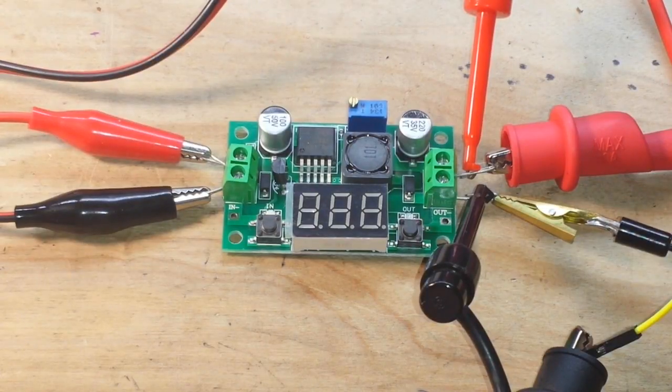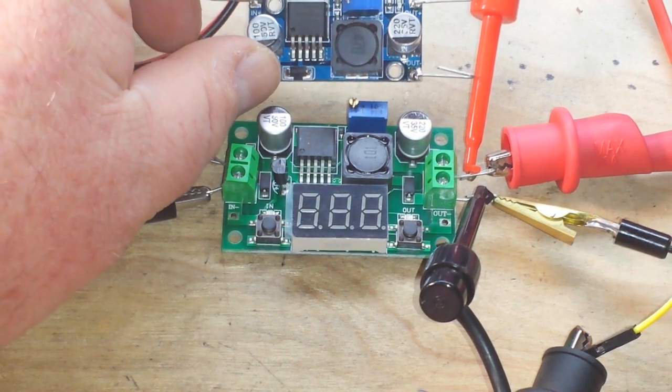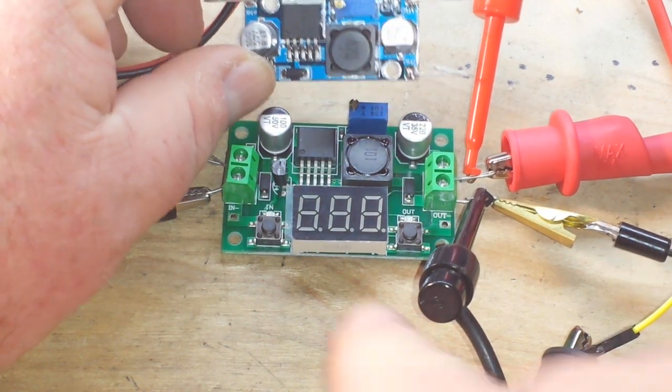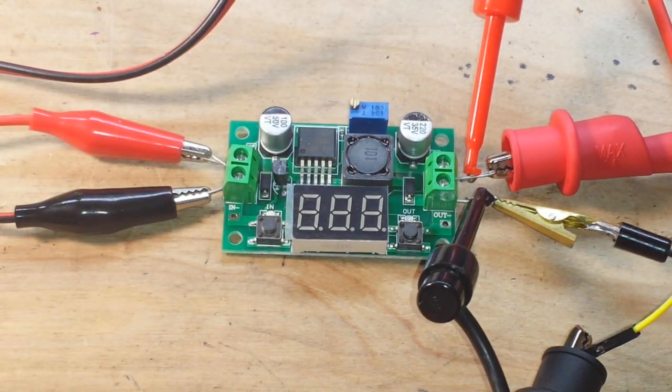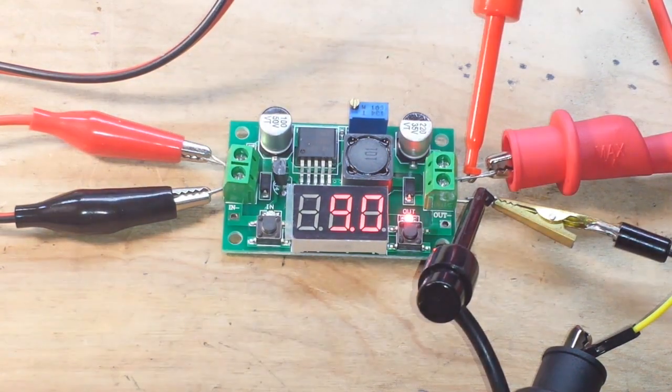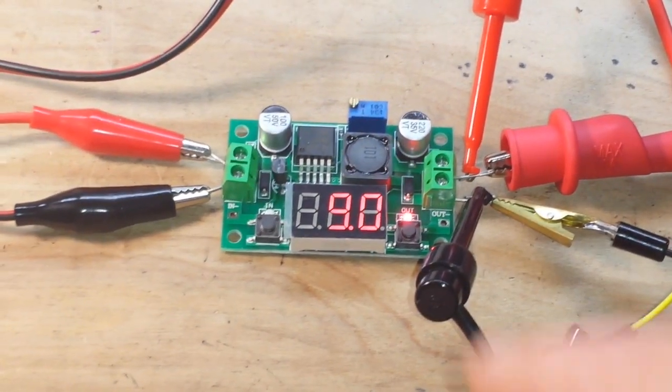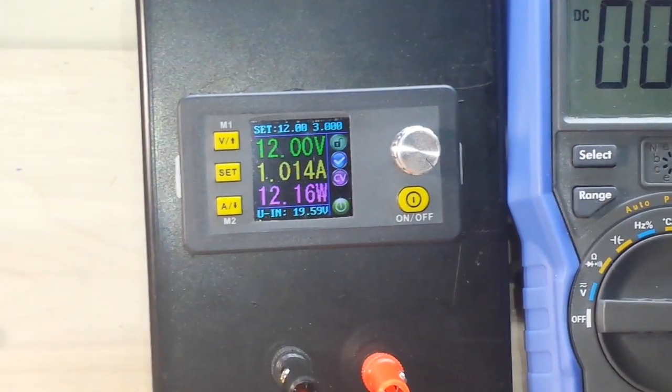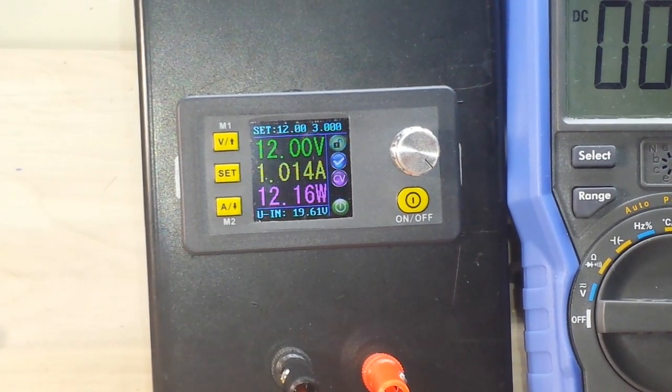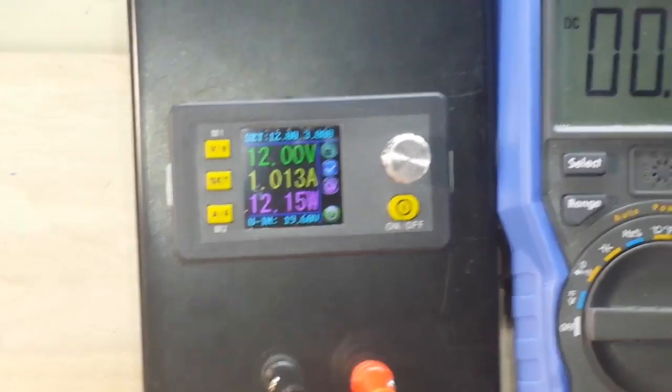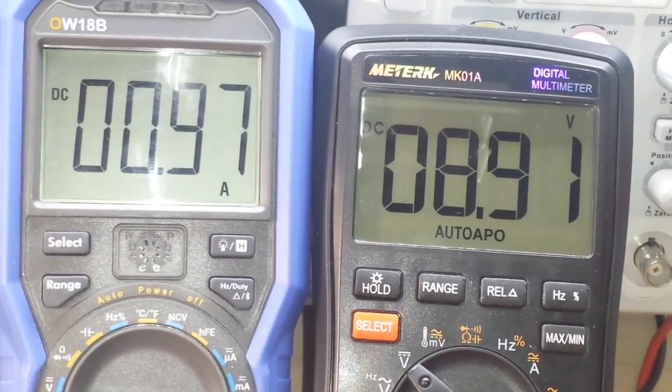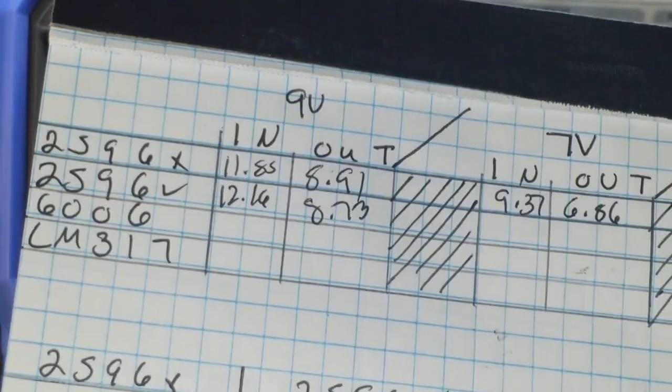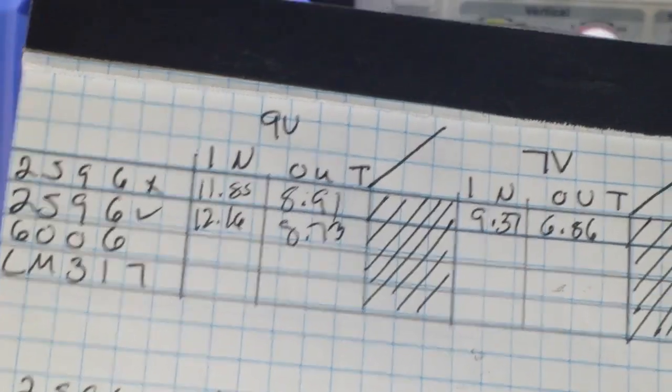Here's the 2596 buck converter, which, as you can see, is pretty much identical to the other one, except it just has this here. And we're going to test it out in the exact same way. Start out at 9 volts. We'll power it up. And we roll up here. 12.16 watts in. And then we'll come and check our output. 8.91 and .97. And what do we get? 12.16 watts in. 8.73 watts out for 9 volt.